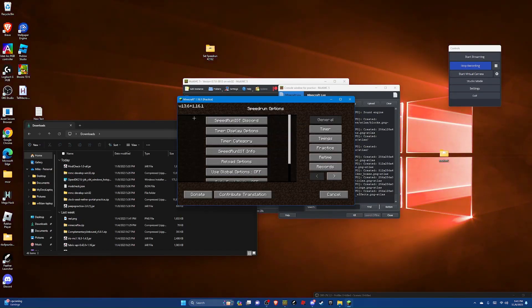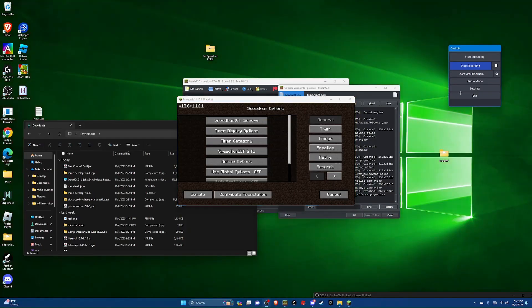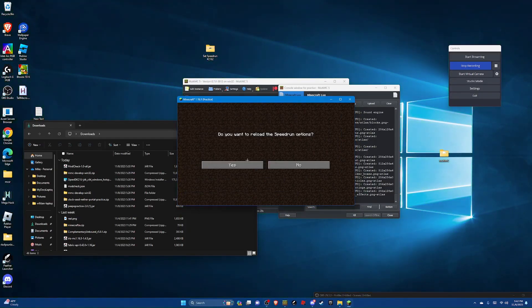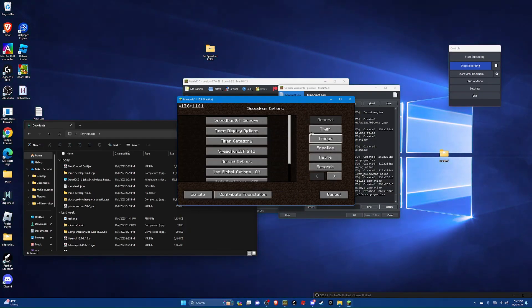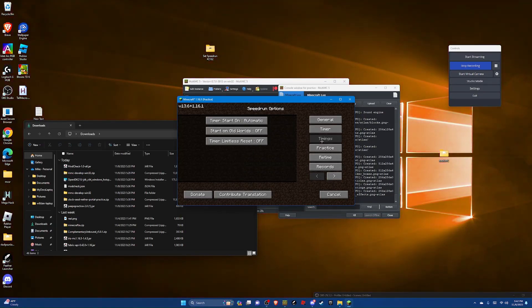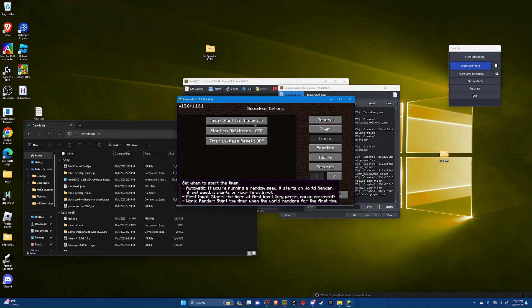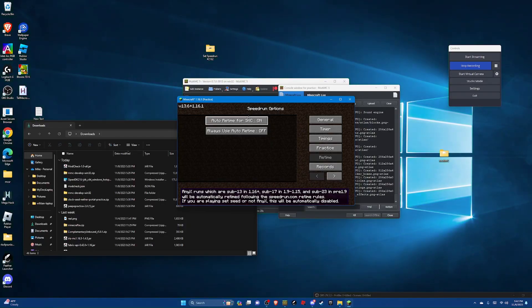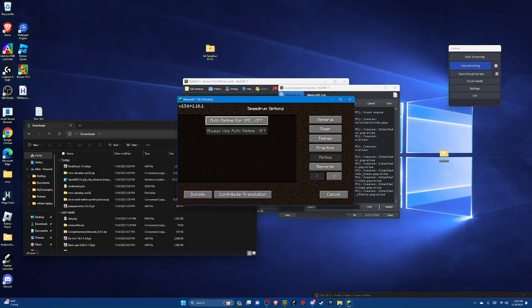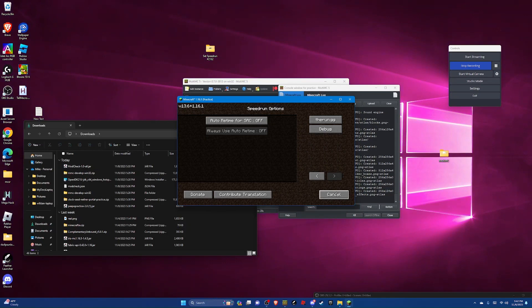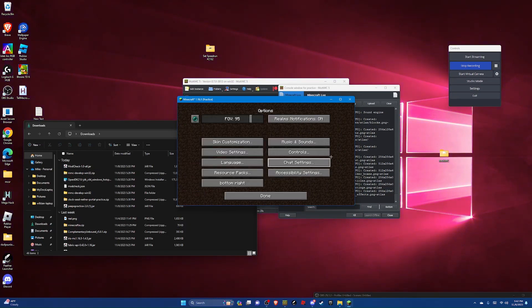Now click on the ender pearl. Now scroll down and hit use global options, hit yes. And then hit timer, turn off hide timer and options, and go to timings, hit timer start on first input. Now go to retime and turn off auto retime for SRC. And now you can hit cancel.